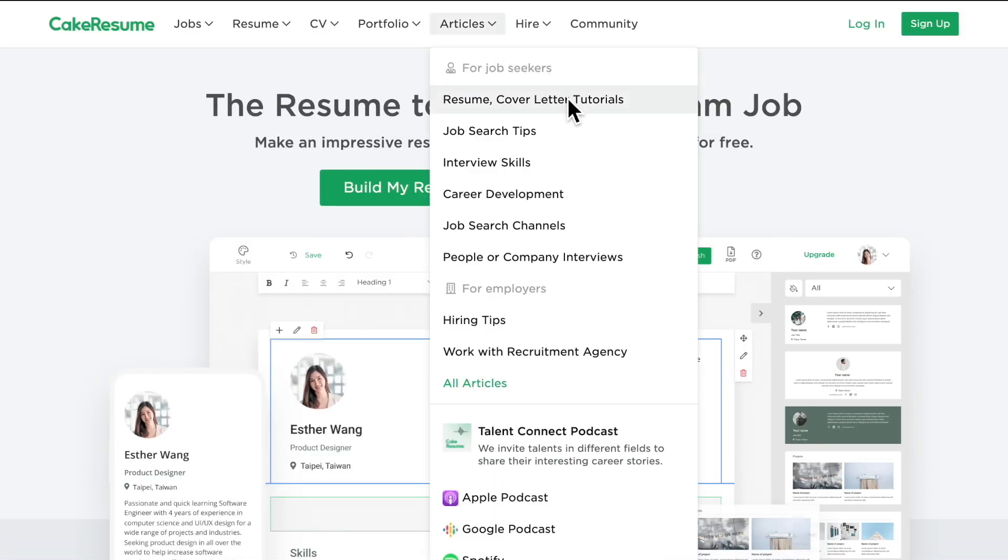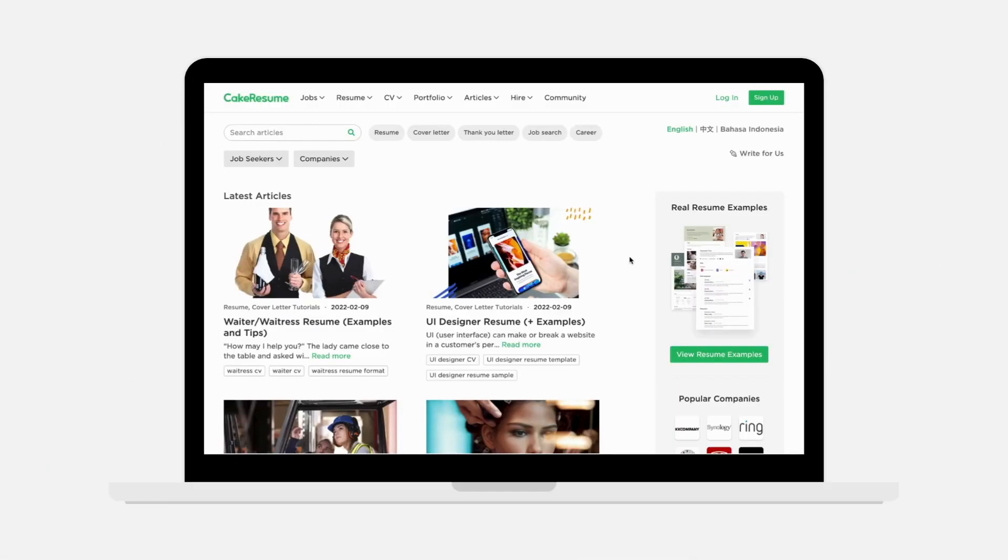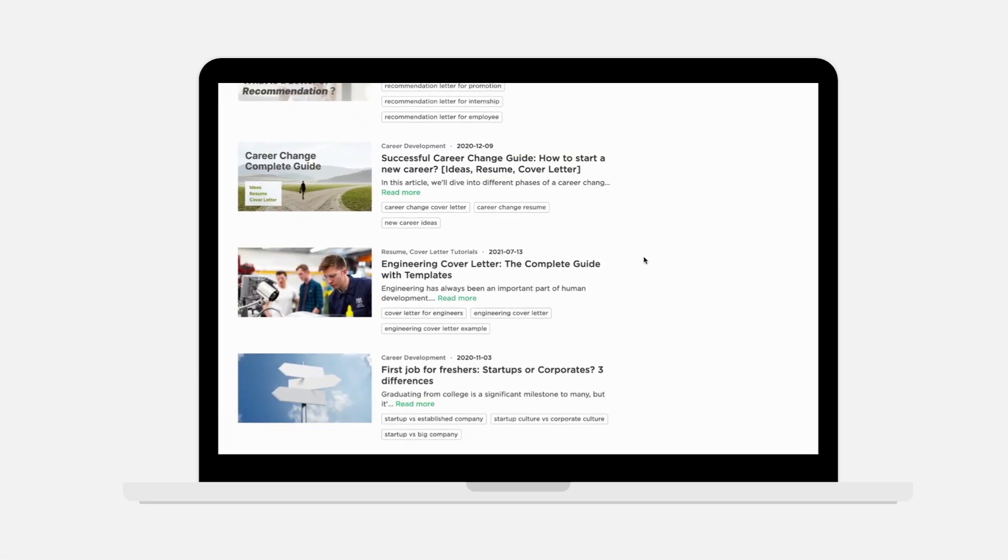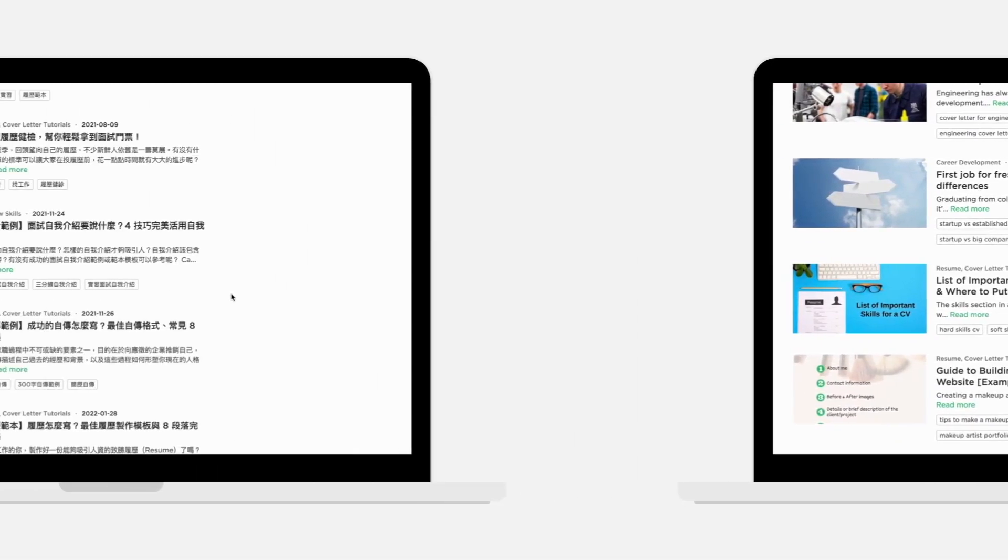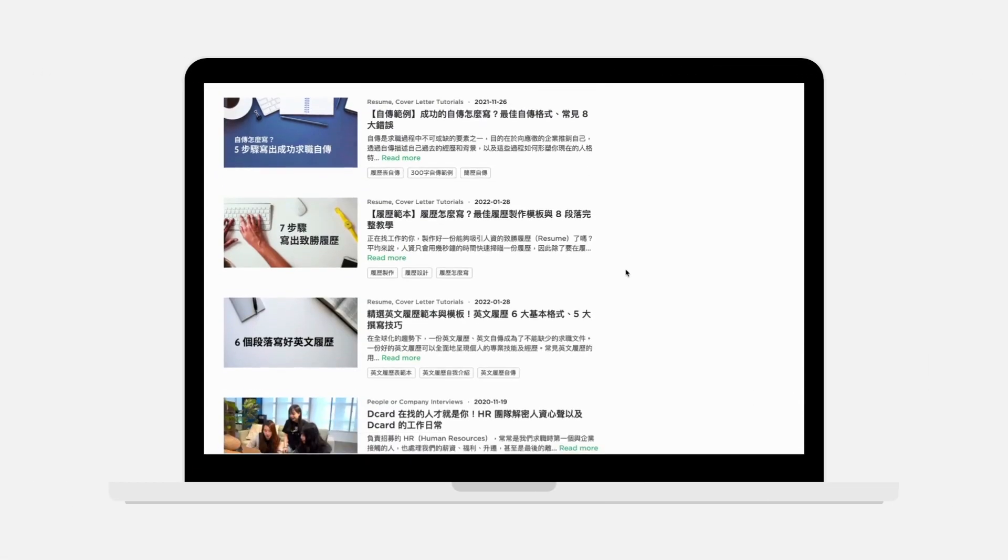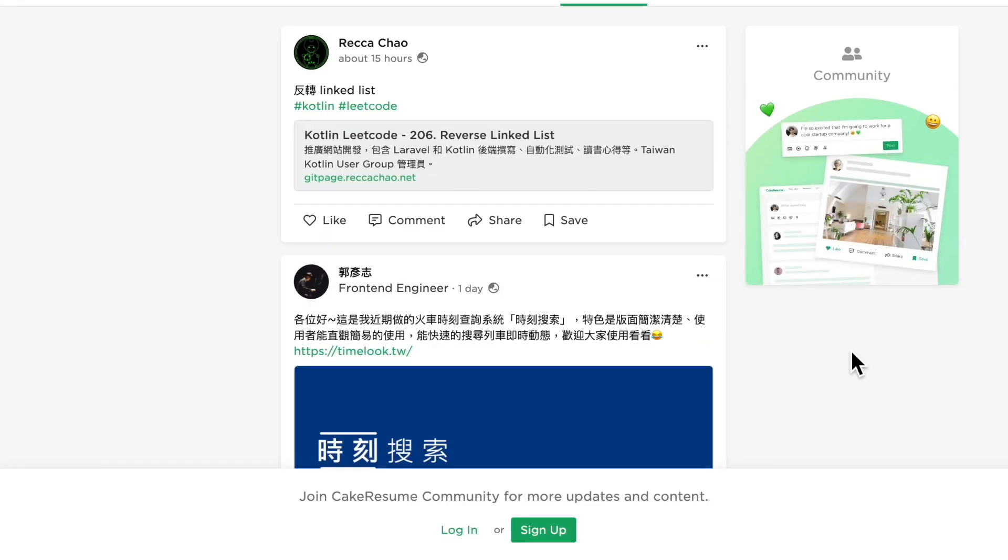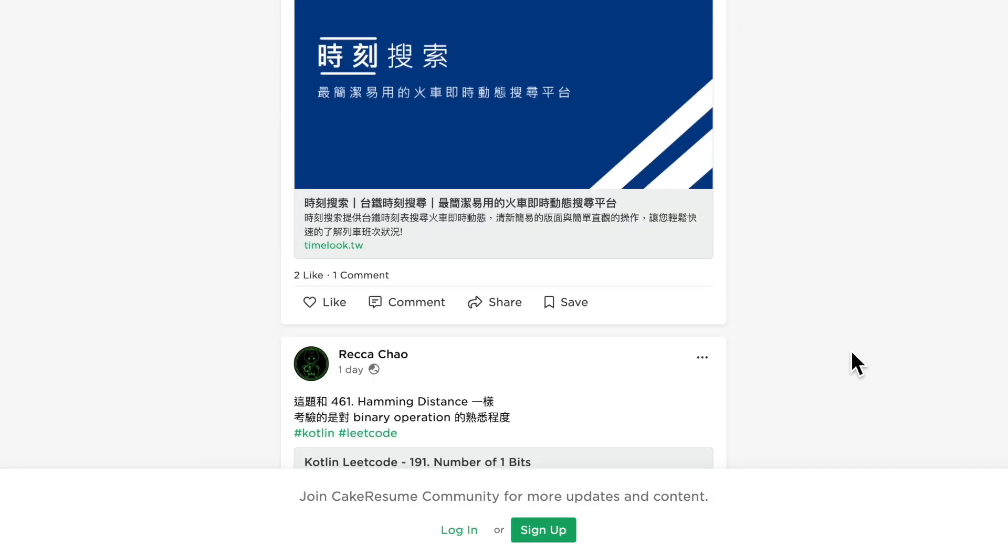We also provide insightful and informative blog content about CV writing, job search, and career development, as well as a community platform for professionals.